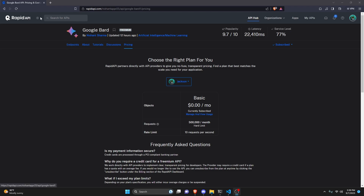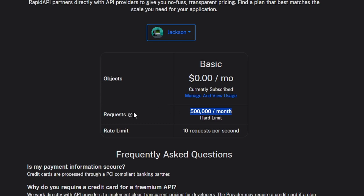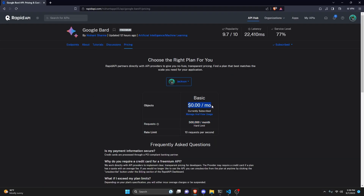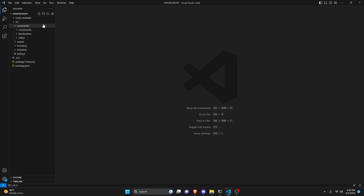First, click the link in the description below to get to this RapidAPI page. Once you're here, subscribe to the monthly subscription, which is zero dollars per month. You do not have to enter any payment information. You'll get 500,000 monthly API calls with a 10 requests per second limit, so it's pretty much infinite.